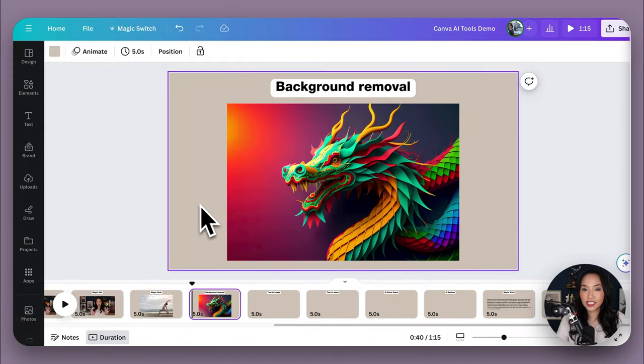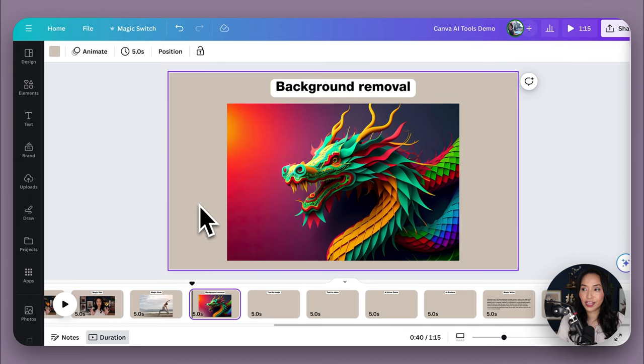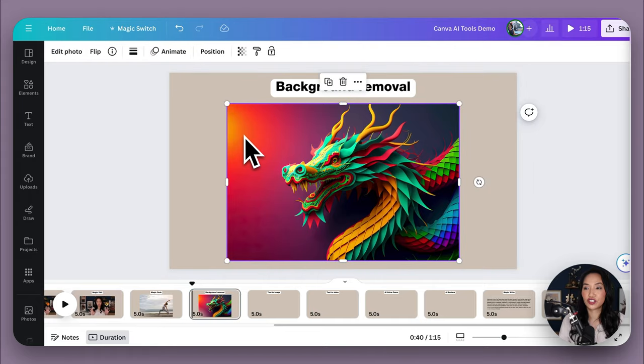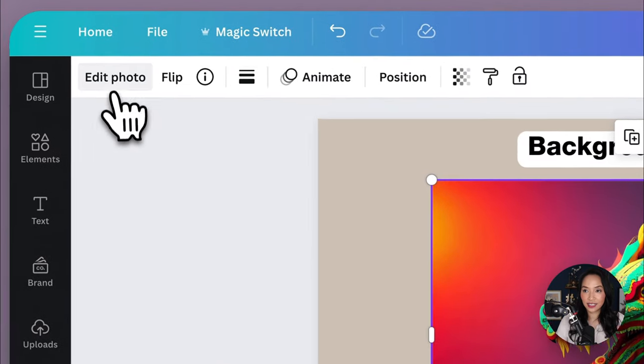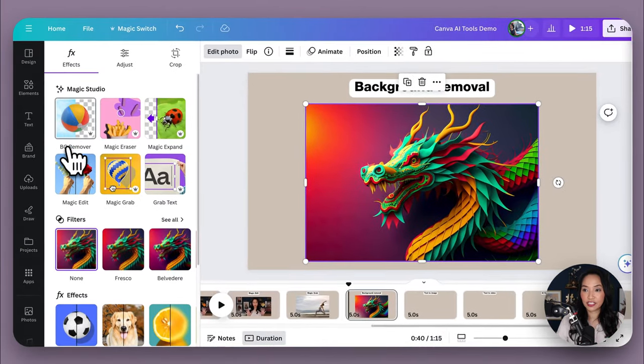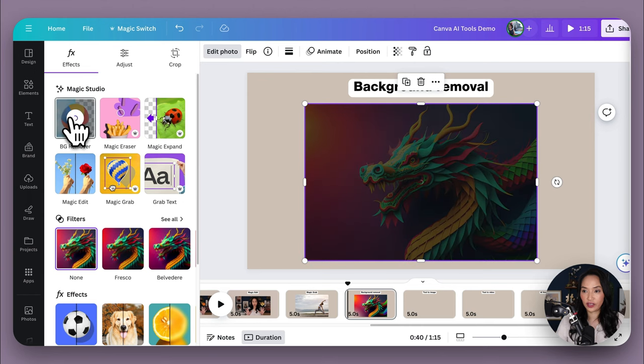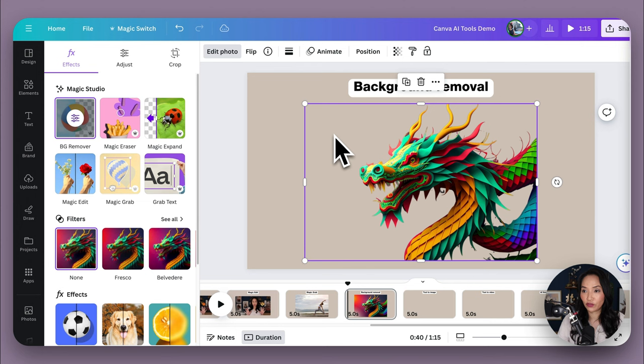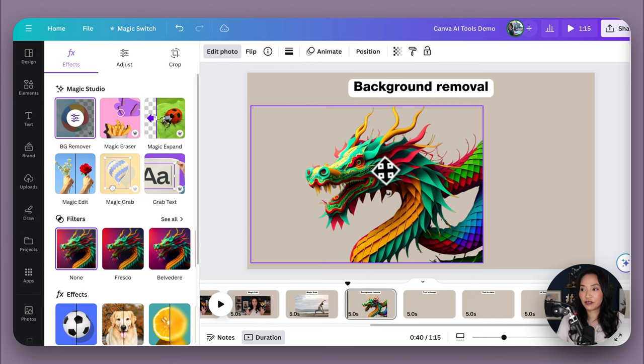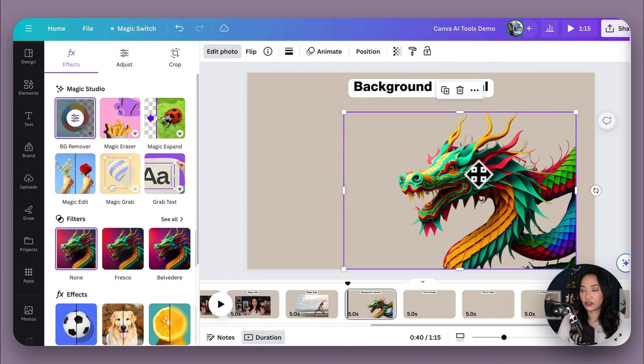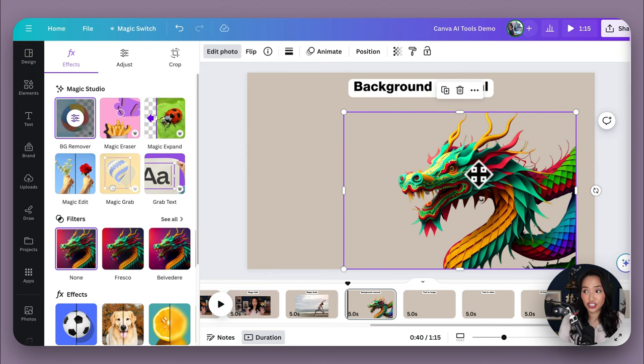So next we have background removal, which is what the name suggests. You're able to remove the background of an image. So I've got this image of a dragon here. I select it. I select edit photo and I select BG remover here. And this allows me in a few clicks and a few seconds, as you can see, to remove the background of the image. And now it's transparent and I can use it in different images, download it as a .png file, and it's really, really quick and handy.